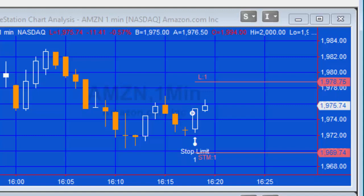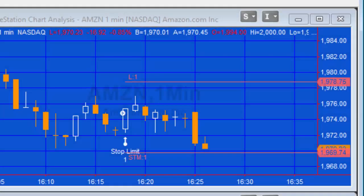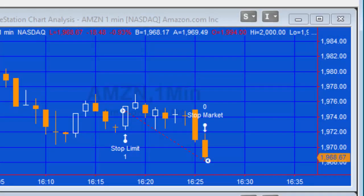What I might do is just slightly fast forward this video and see if we hit the target or the stop for Amazon. Order filled.